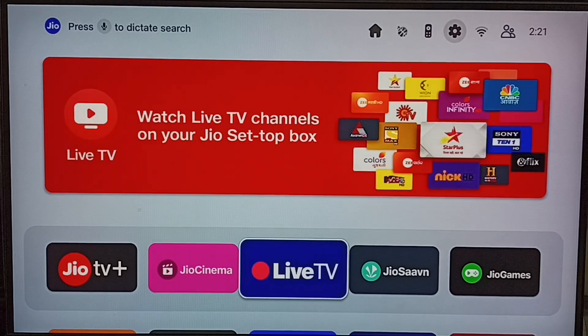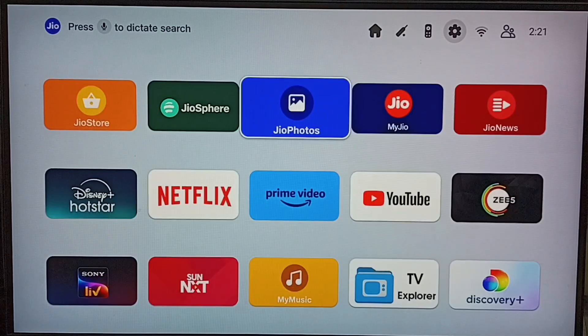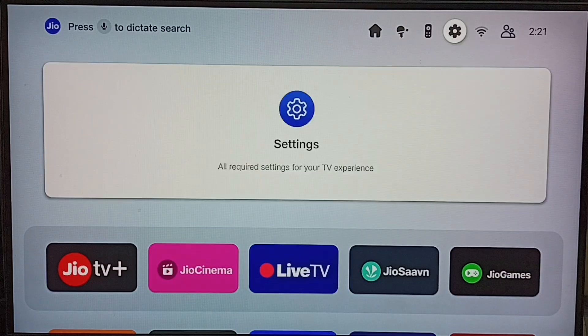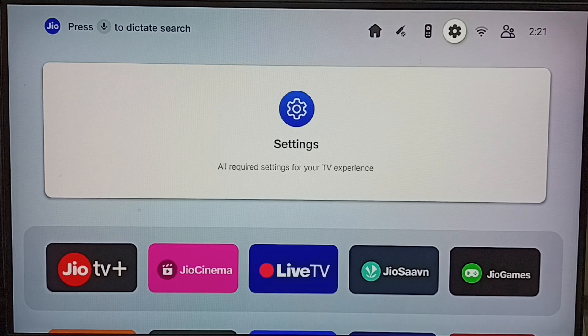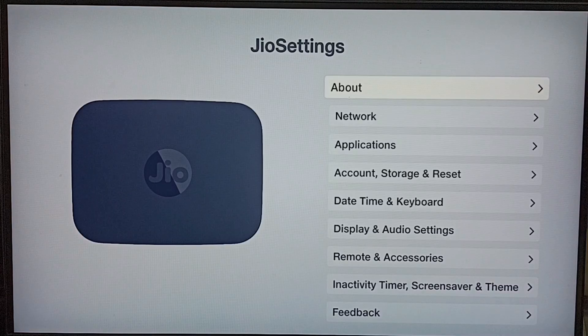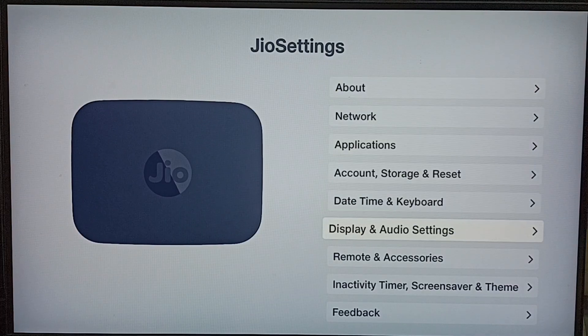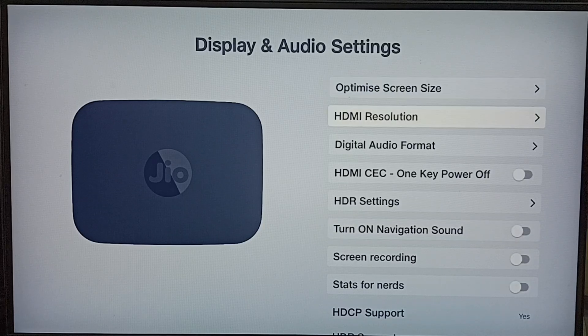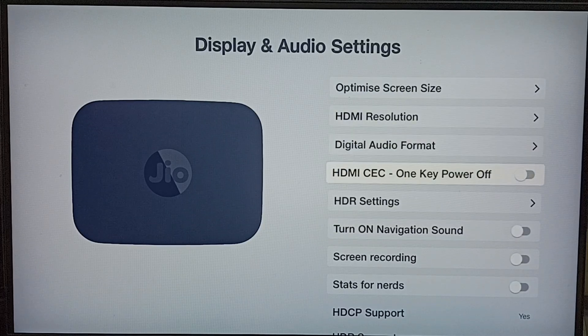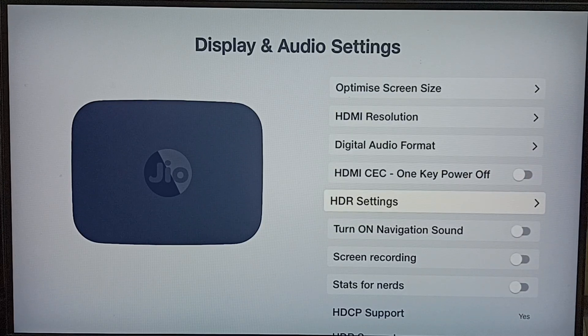Hi friends, this video shows how to enable or disable HDR settings. Go to settings, select the settings icon from the top, go down to Display and Audio Settings, then go down to HDR Settings.